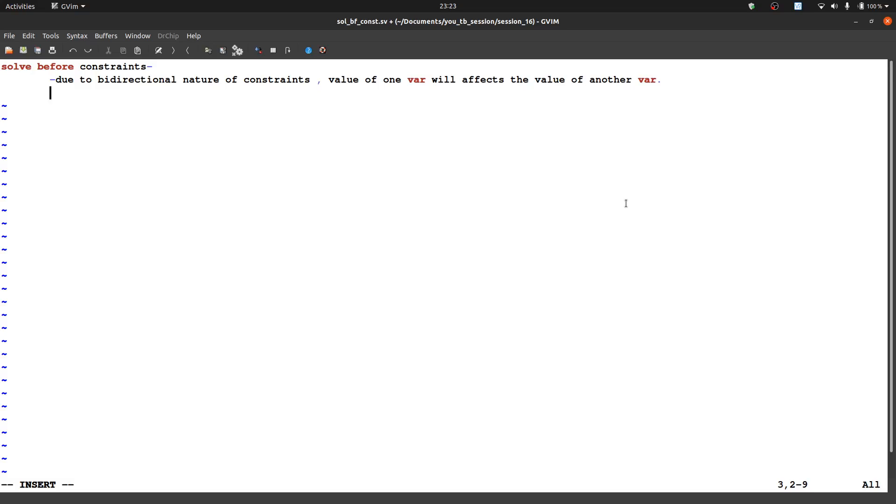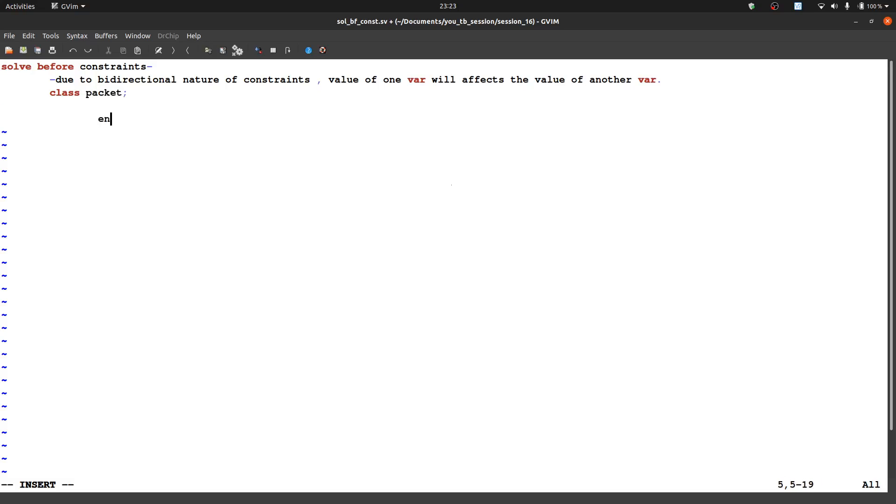So let us start with solve before constraint. Actually the constraints are bi-directional in nature, means they will affect each other values. So let us see some practical example of that. Let's say some class packet, rand bit x, rand bit let's say bit 3 down to 0 and it is y.